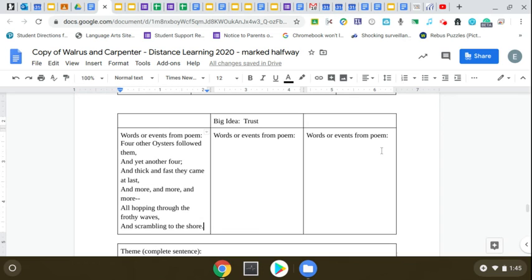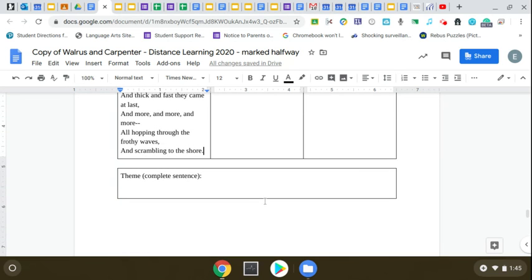Can you find two more examples from the poem that have to do with trust? And then I want you to write a complete sentence and tell me what the theme or the message is of this poem.